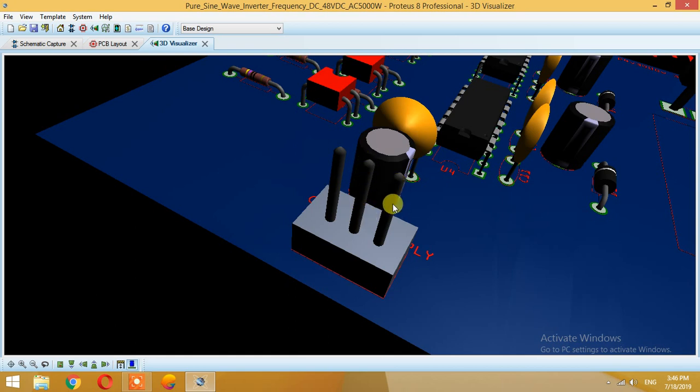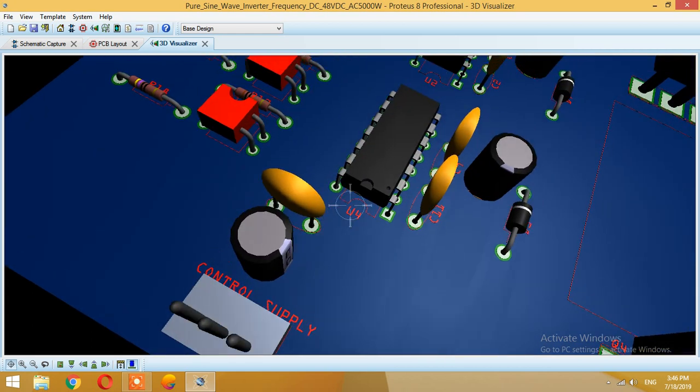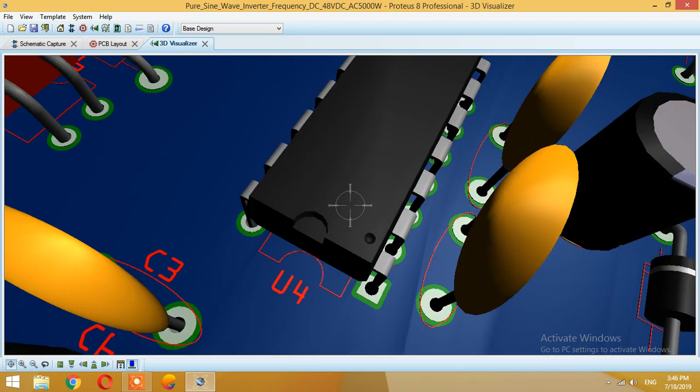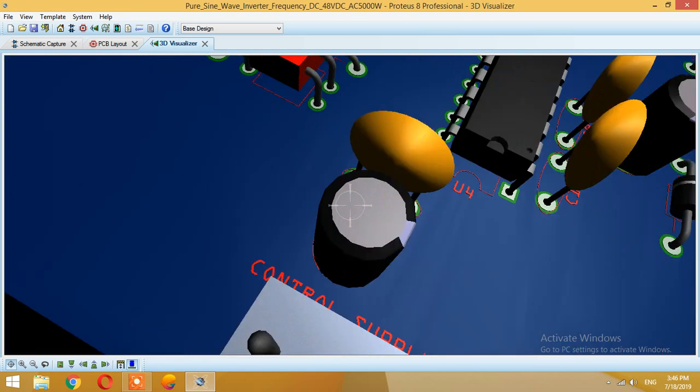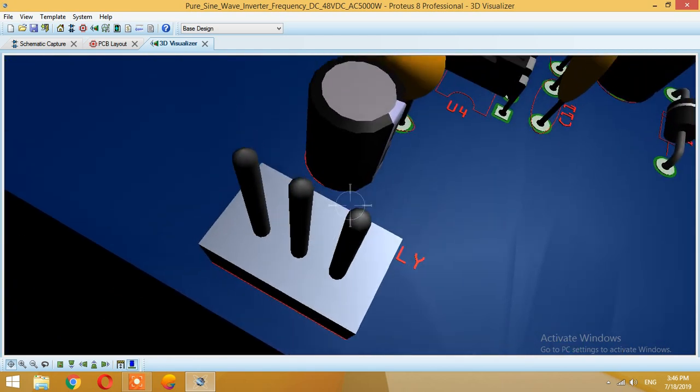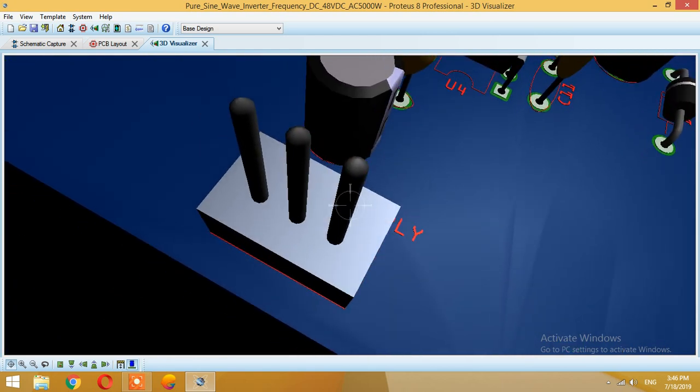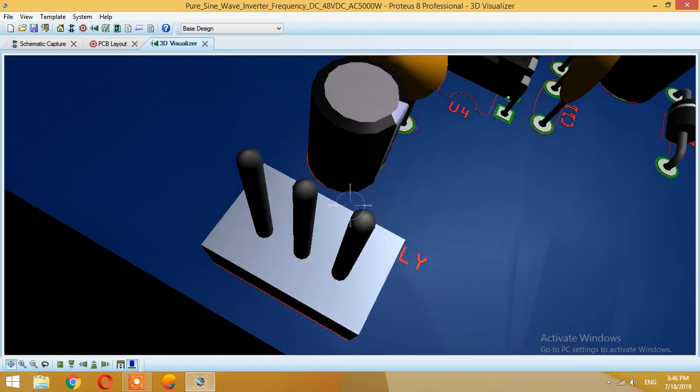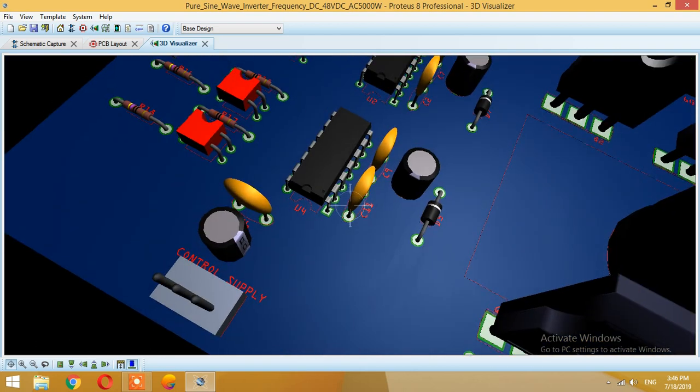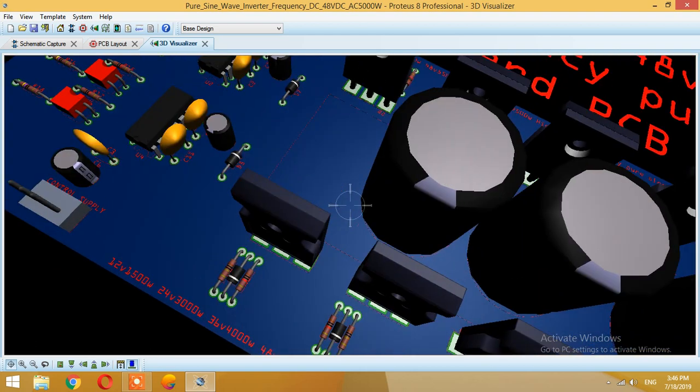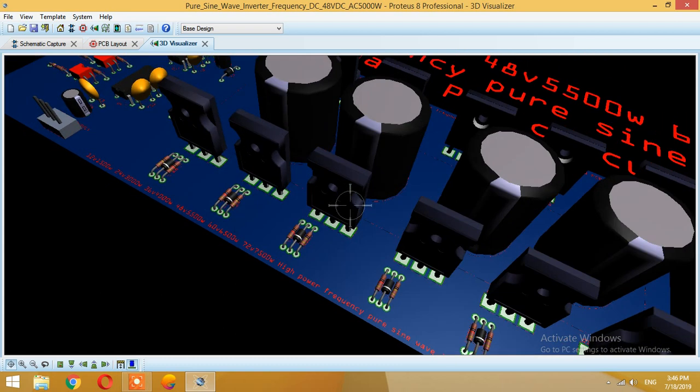As this IC can be from 10 to 20 volts, you can give 12 volts or 15 or 20 volts at this point. This IC will automatically convert them.